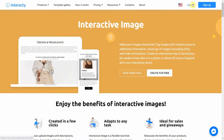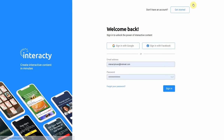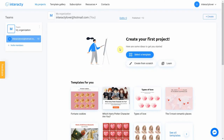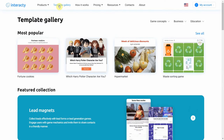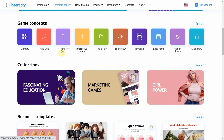First of all, sign into your profile on interactive.me to start. To create an interactive image, click the Template Gallery button and select Interactive Image.